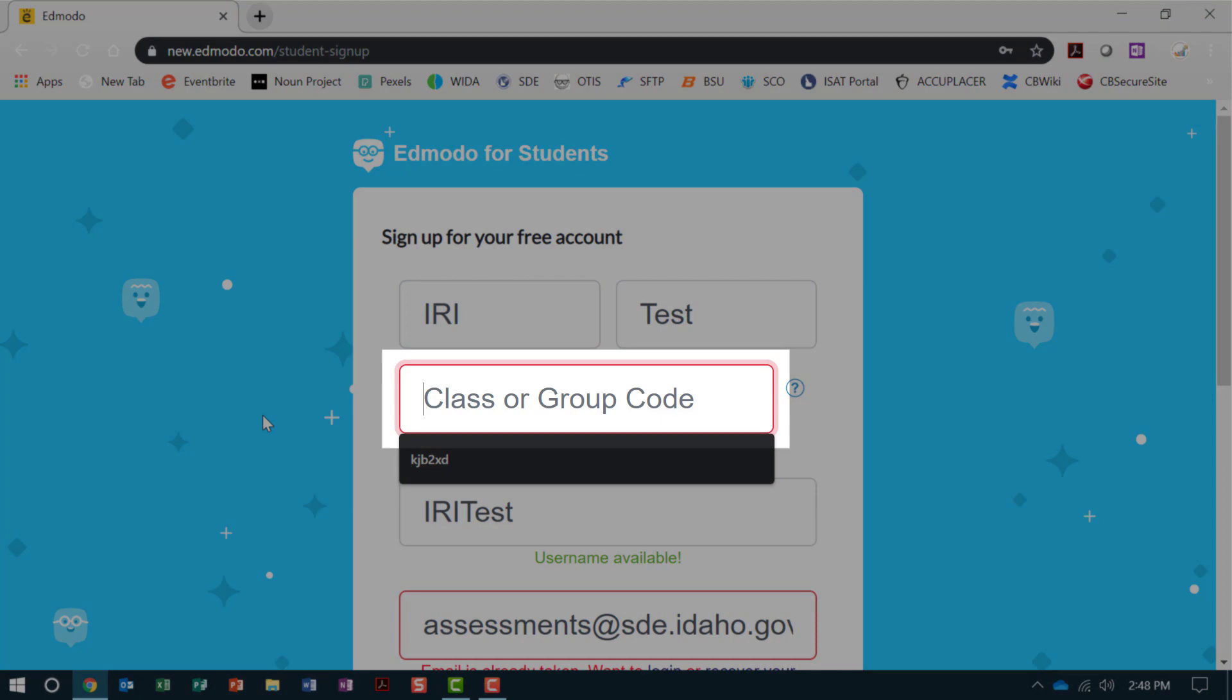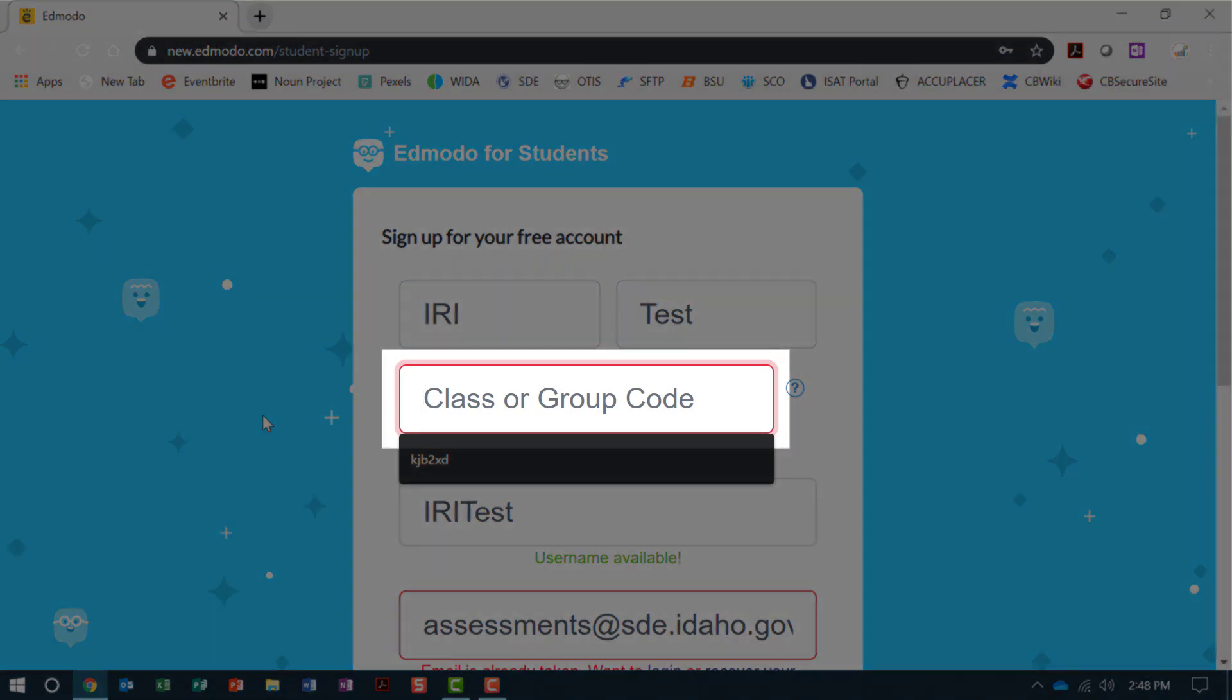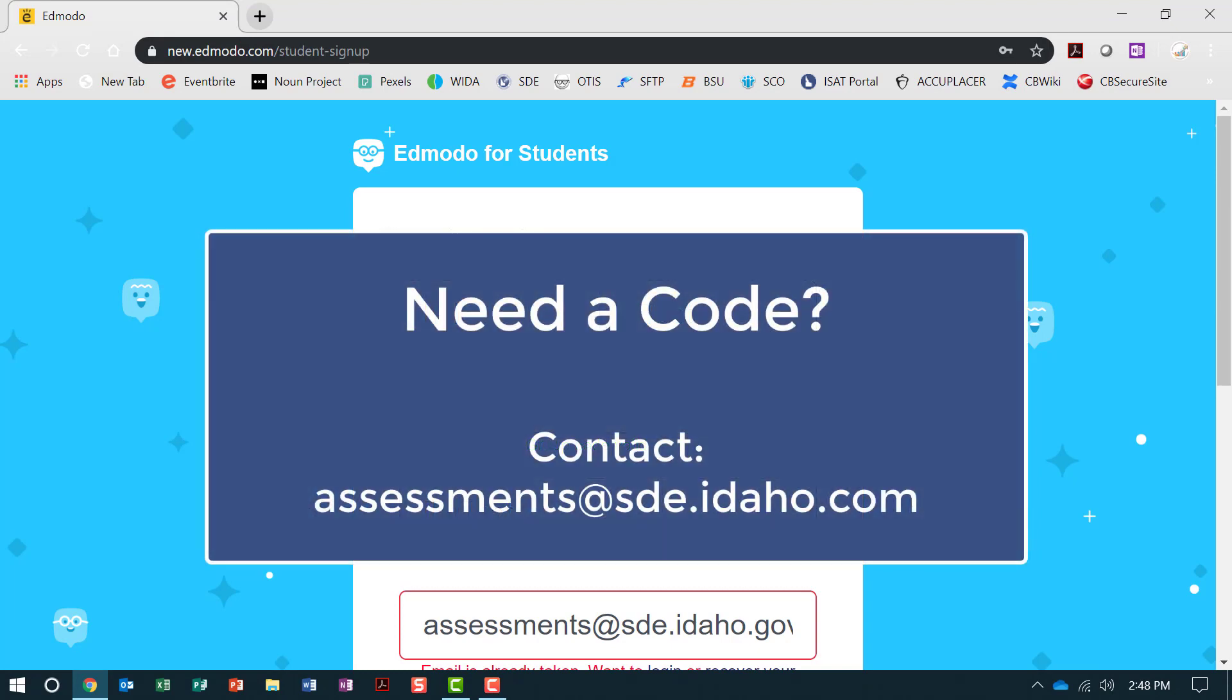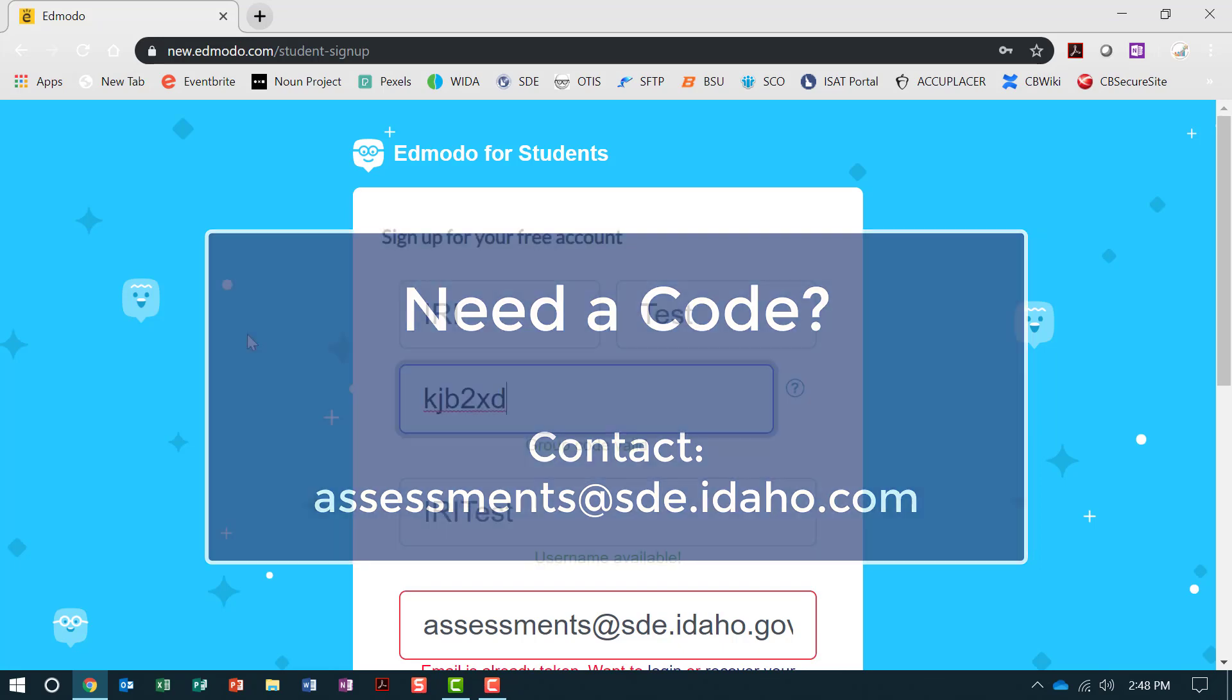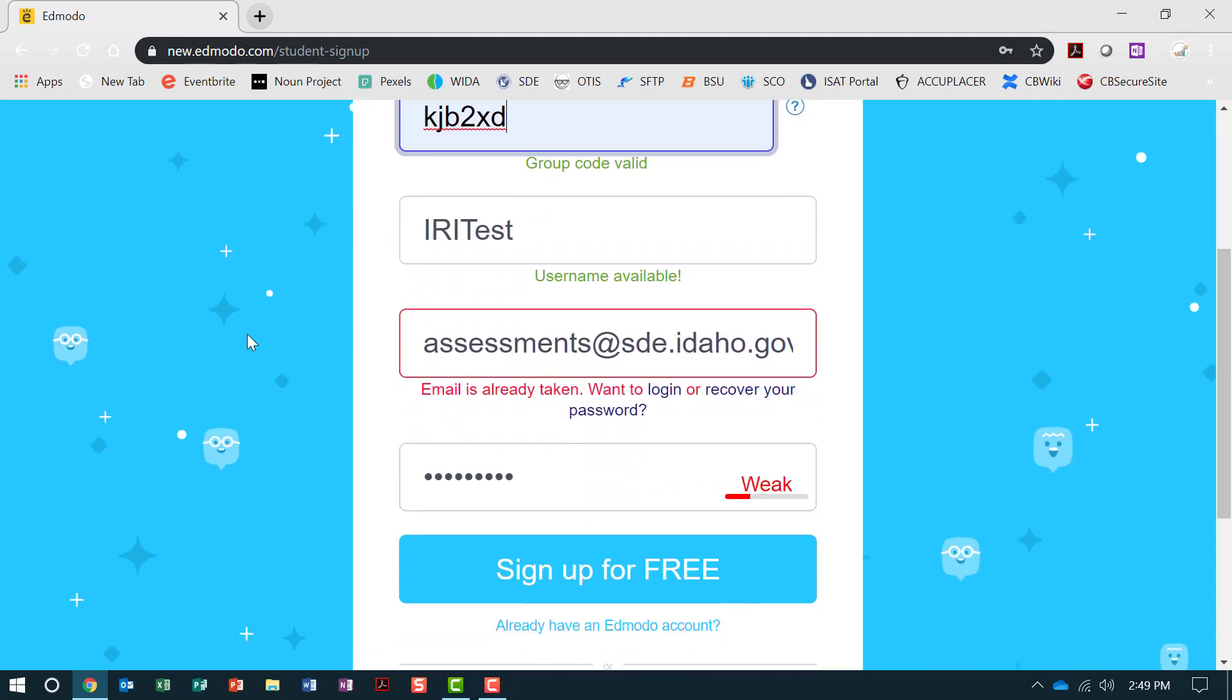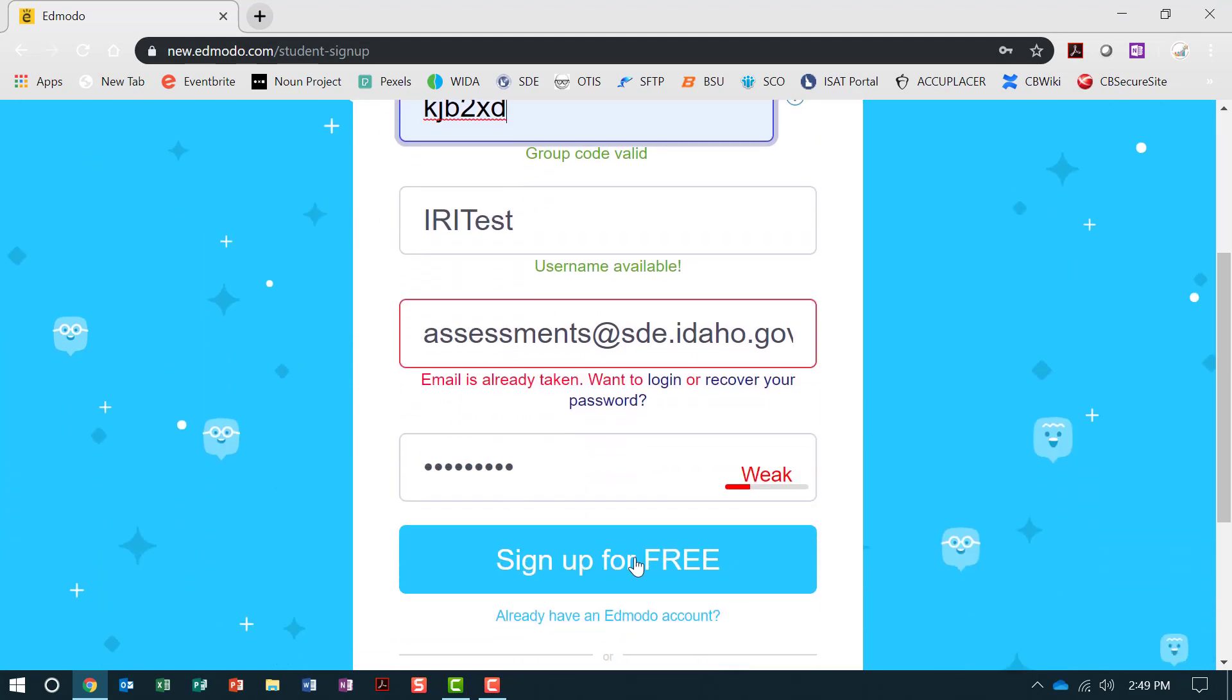A class or group code was emailed to you. This code is unique to each user. If you need a new code, please contact assessments at sde.idaho.gov. Once all your information is entered, click on Sign Up for Free.